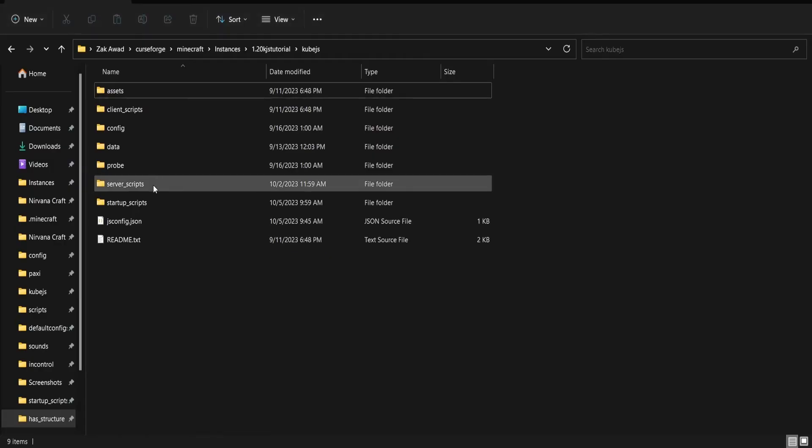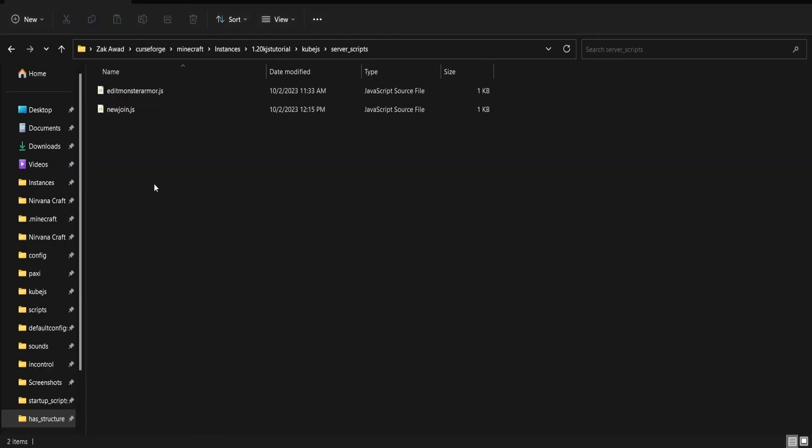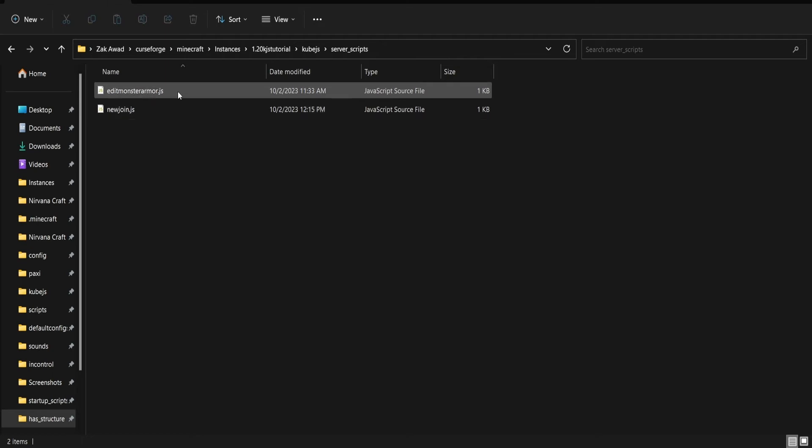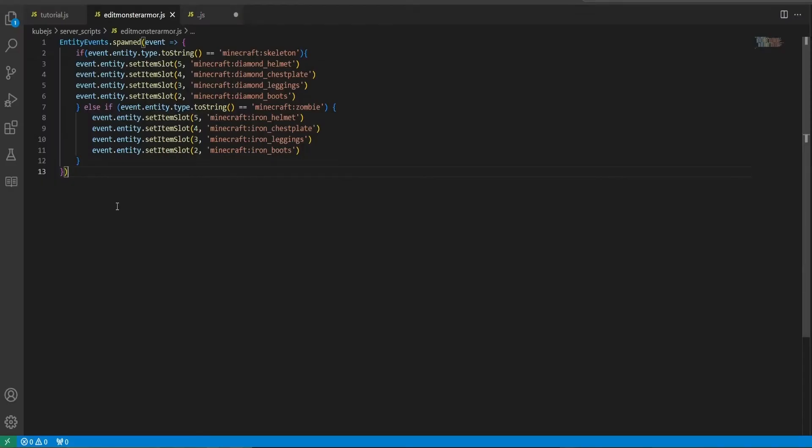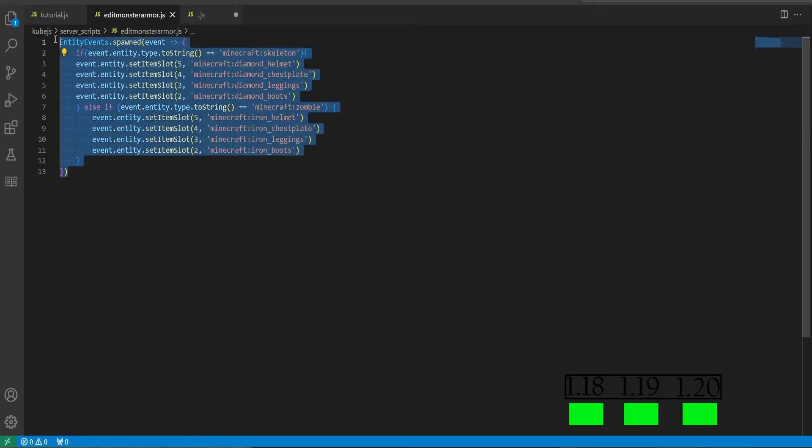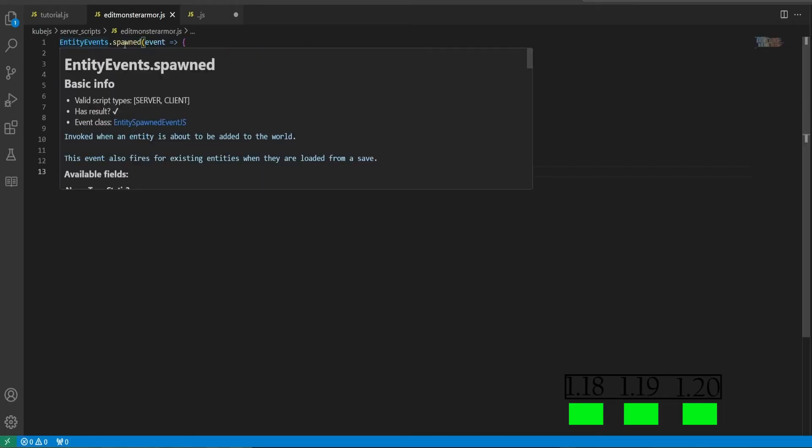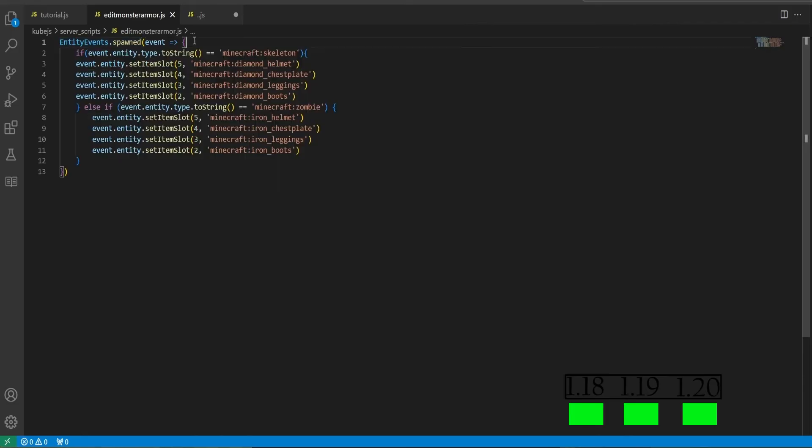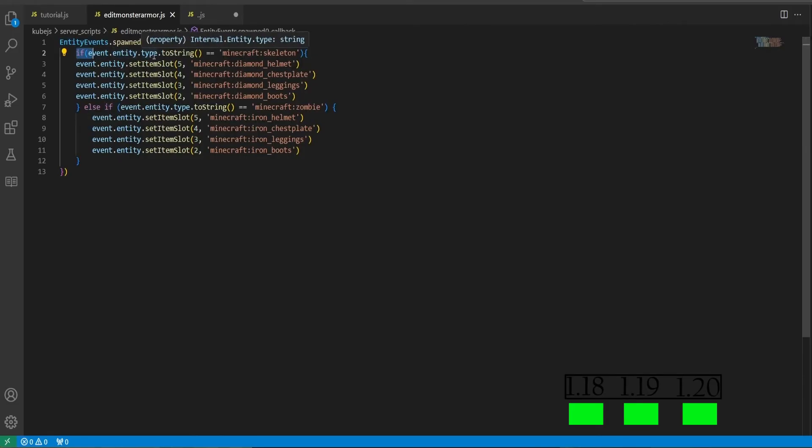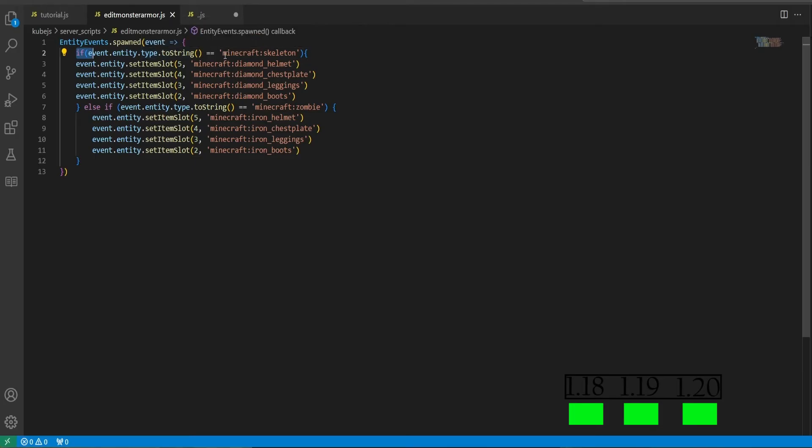All right, moving on to the server scripts we'll be showing you today, we will be looking at two example scripts I've written up for you. All right, so if we go into the edit monster armor dot js, I'll be explaining this. This is an entity event of spawned, so when an entity spawns it will run an if statement.